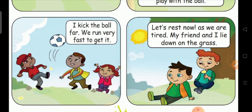Let's rest now. As we are tired, my friend and I lie down on the grass.